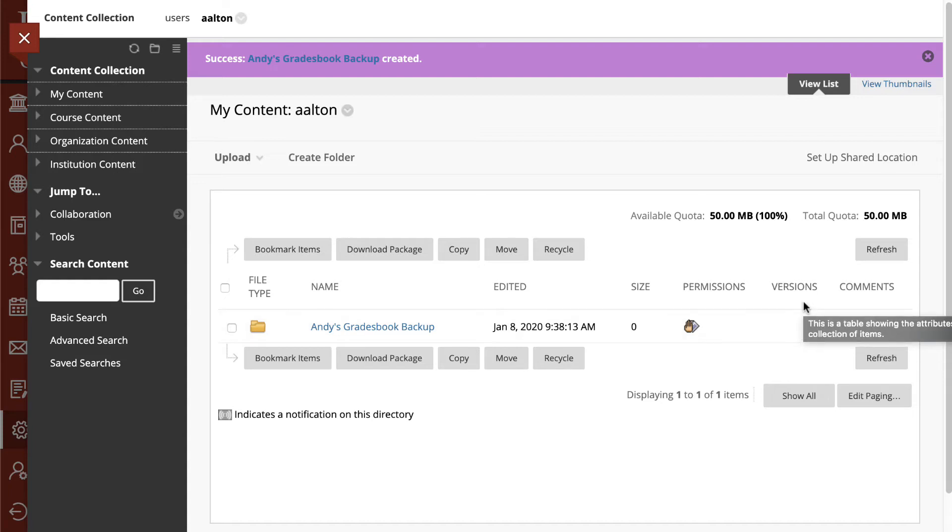Or if you have cloud-based storage, you can store with your OneDrive or a Dropbox or a Google Drive.